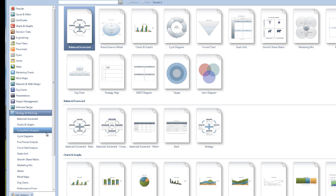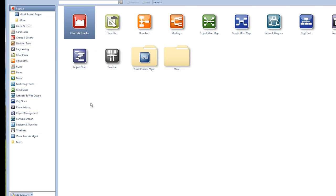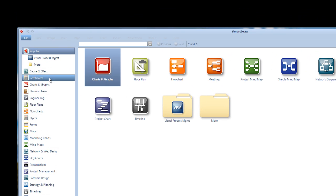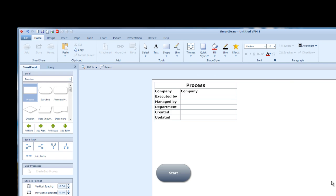For anyone, very easy to use. I will show you how to use it very easily. Let's take a very simple example. Under Popular, you can see most of the items that people generally use are available here. Today I am going to take an example as Visual Process Management. For easily, I'll take flowchart.